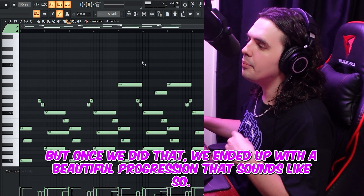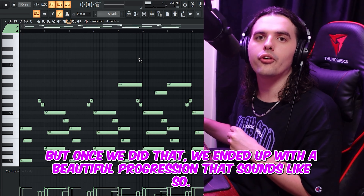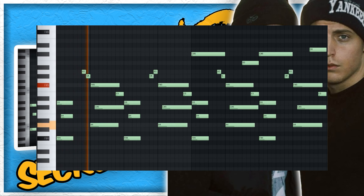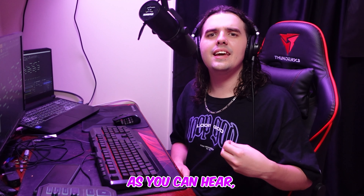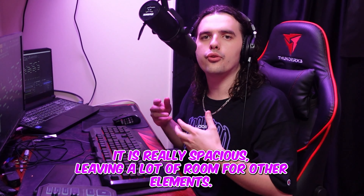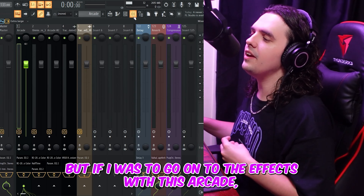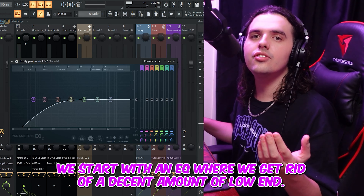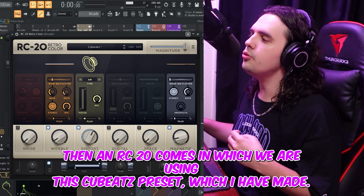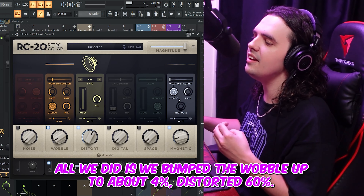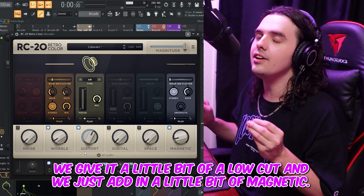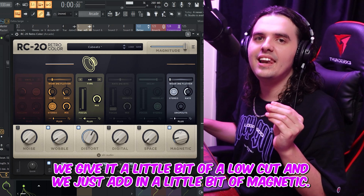That humanize function gives it a little bit of human error, with some notes playing just a little bit earlier or later, and some notes overlapping as well. Once we did that, we ended up with a beautiful progression. As you can hear, it is really spacious, leaving a lot of room for other elements. On the effects side, we start with an EQ where we get rid of a decent amount of low end. Then an RC20 comes in using the Qbeats preset — bumping the Wobble up to about 4%, Distort at 60%, with a little low cut and a bit of magnetic.